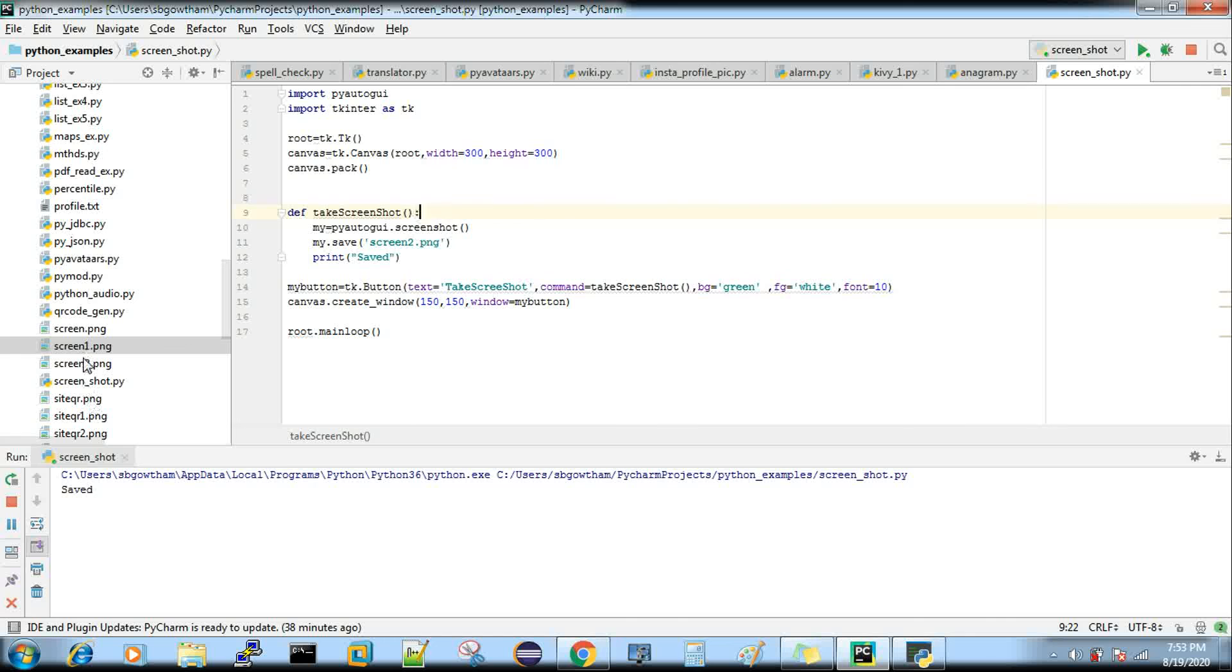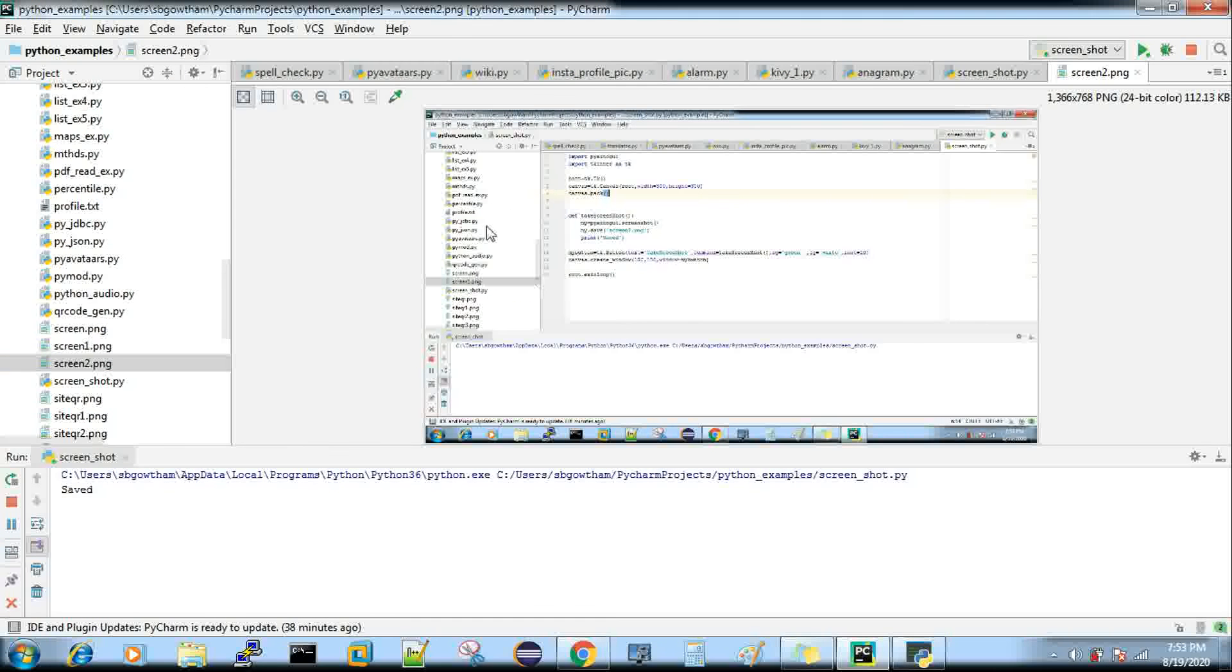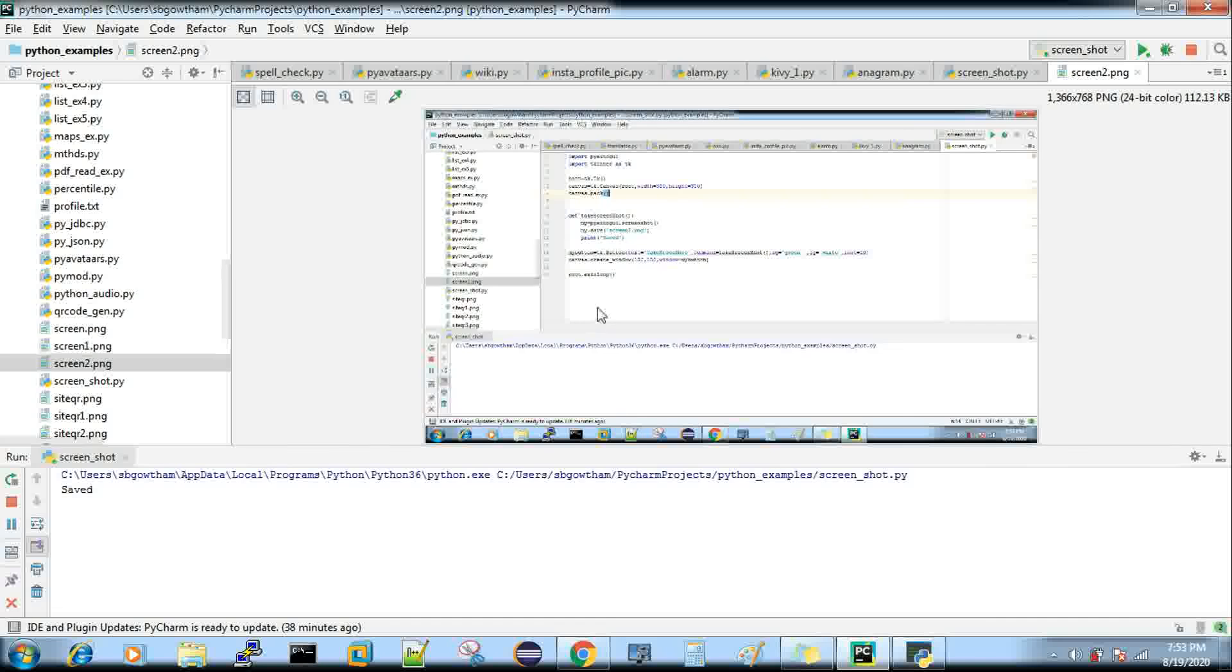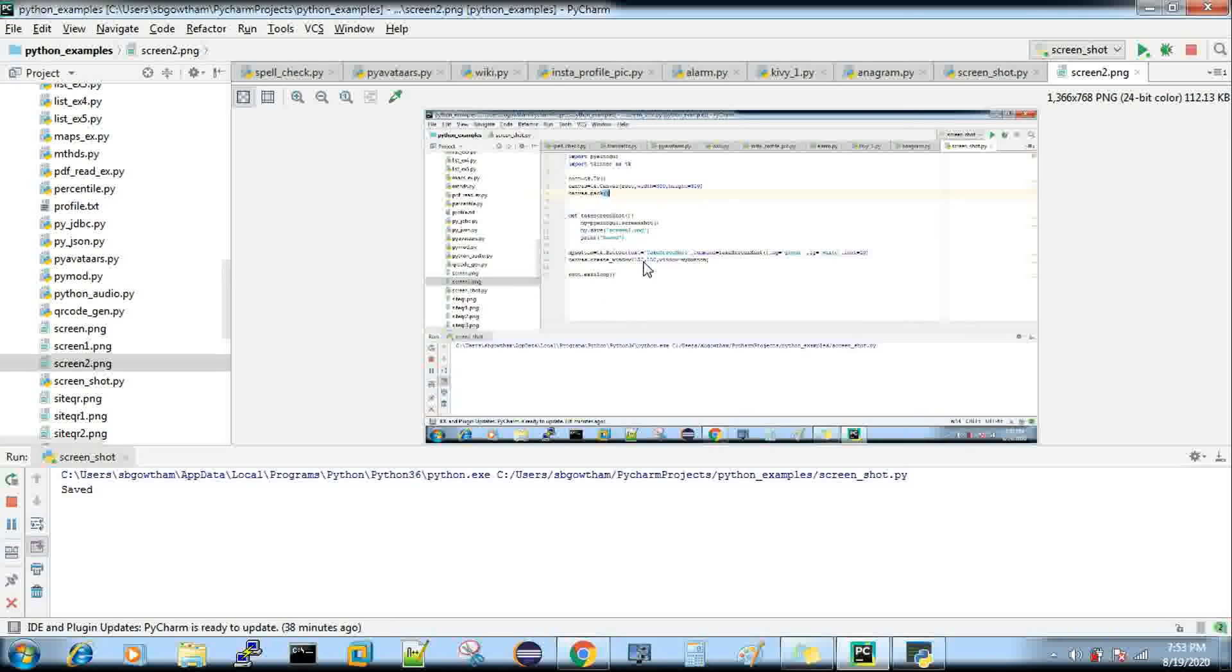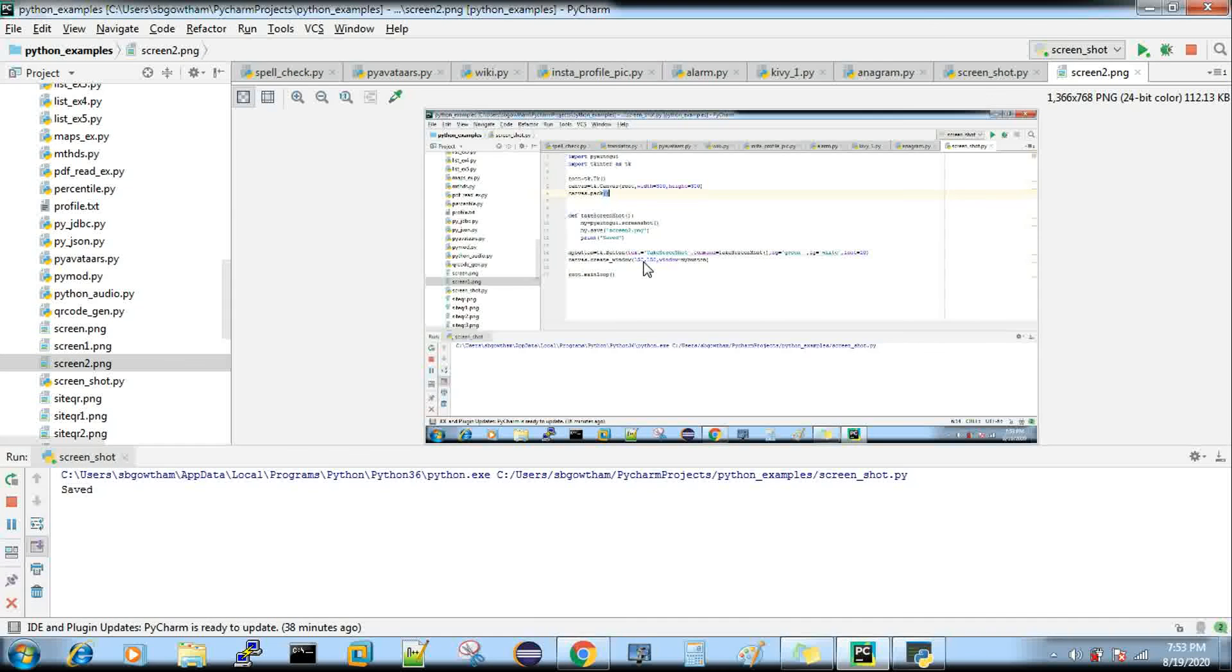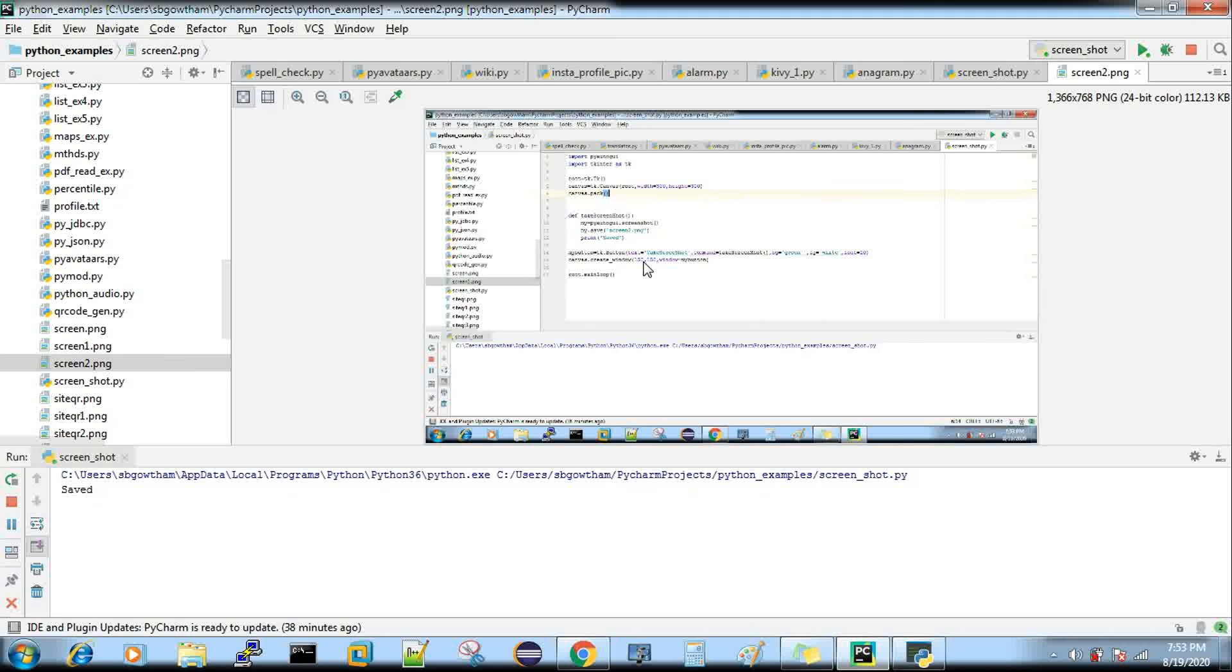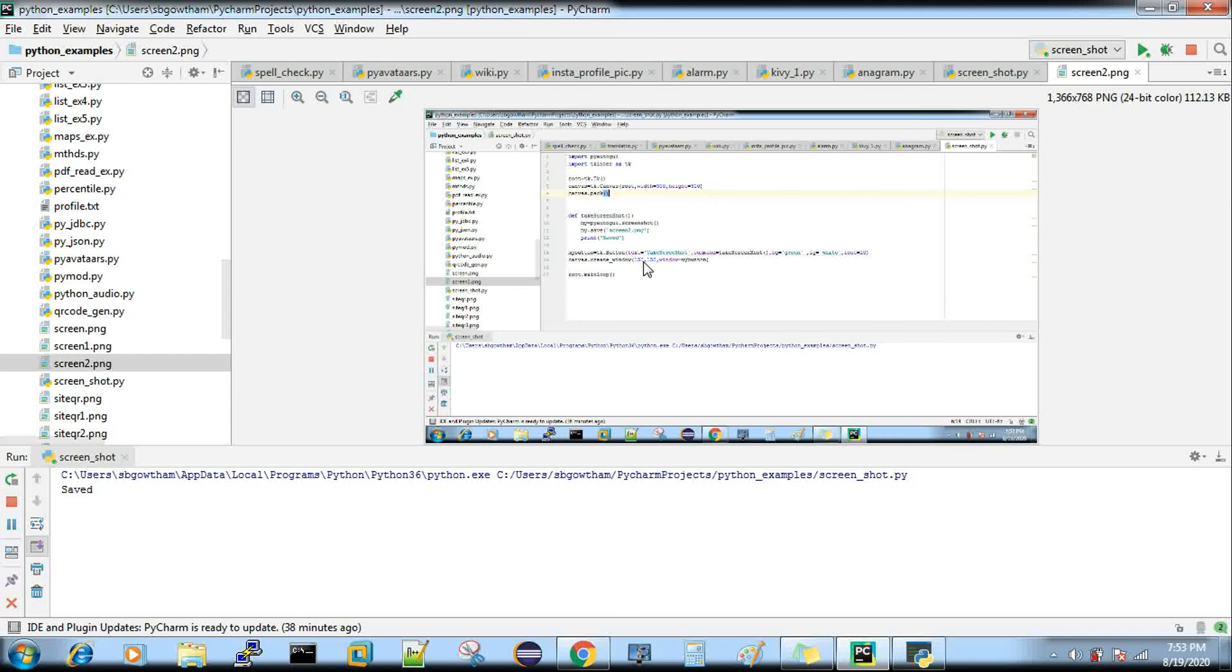If I open this, you can see my screenshot. We have the screenshot here. This means we didn't include any functionality to select a particular area - instead I'm just taking the whole screen. We can even do that also.